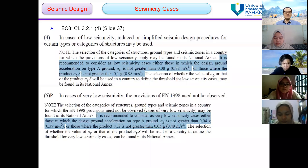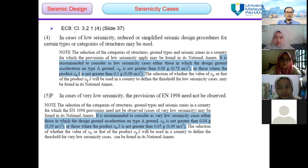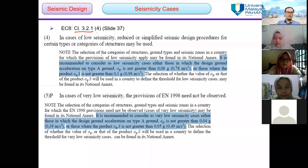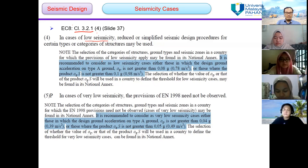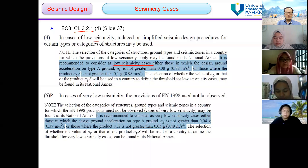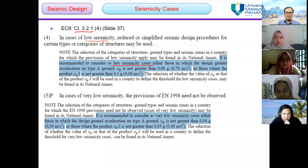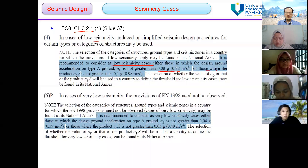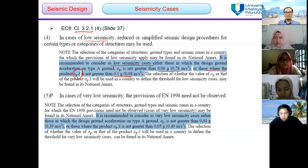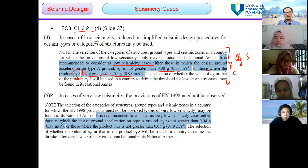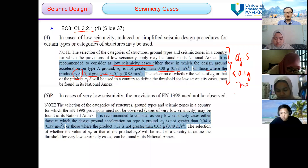For seismicity cases, according to Eurocode 8 clause 3.2.1(4), in cases of low seismicity, reduced or simplified seismic design procedures for certain types or categories of structures may be used. It is recommended to consider as low seismicity cases either those in which the design ground acceleration on type A ground, alpha G, is not greater than 0.08g, or where the product alpha G times S must be not greater than 0.1g.